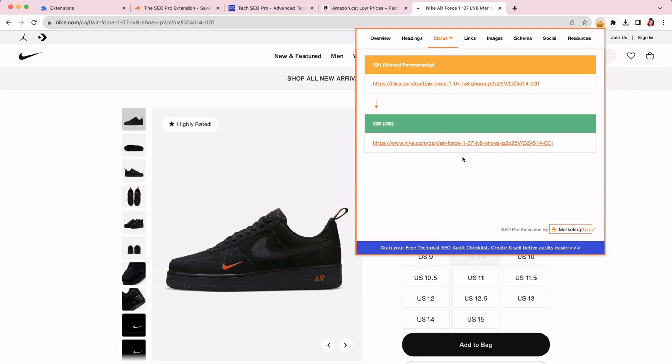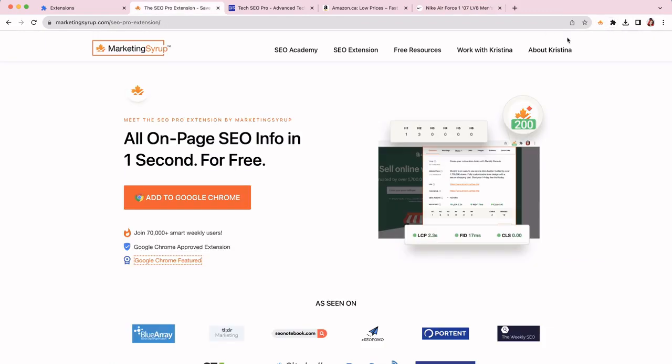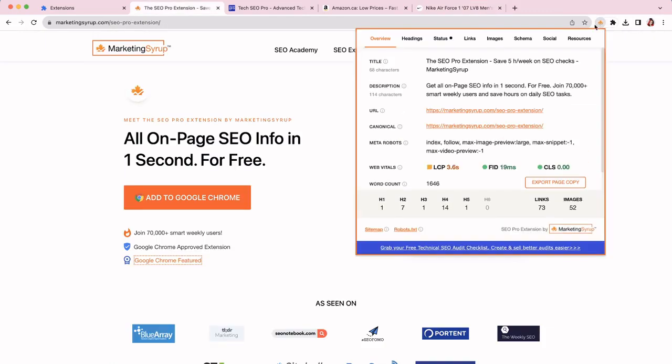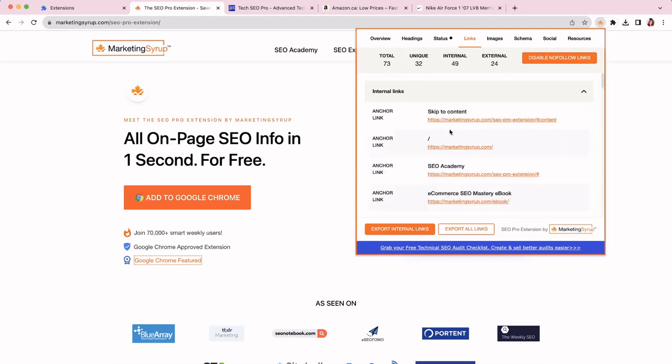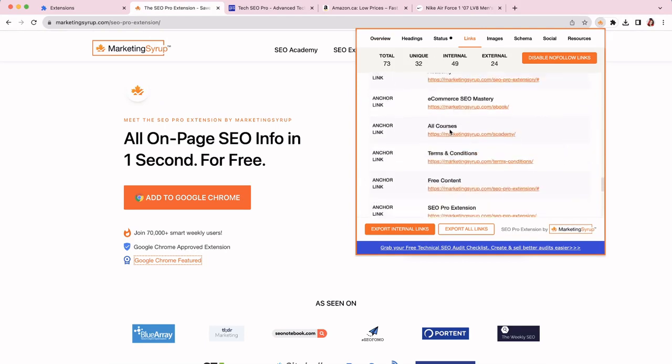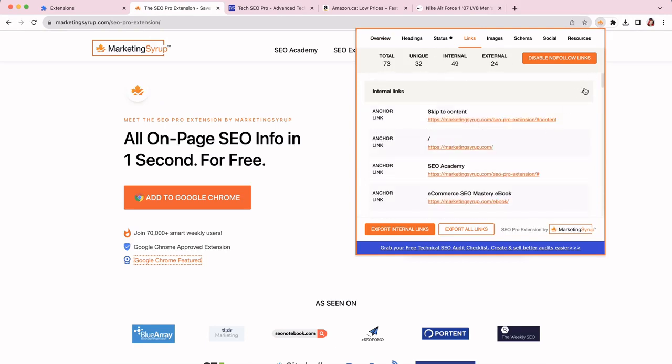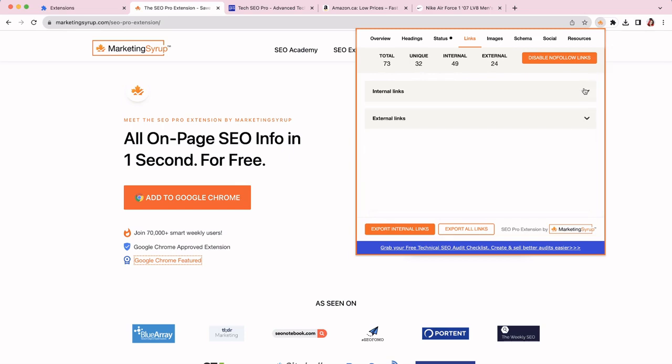The next thing that you can do, you can get the number of links per page. If I go to links, I can see the total number, then unique links, and then internal versus external. I can also see the breakdown of each of them, which is super handy. And I can also export internal links. If I want to, let's say, work on internal linking strategy, or I can export all links, including external ones.